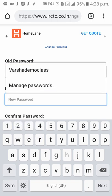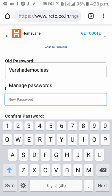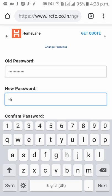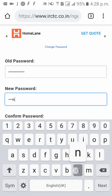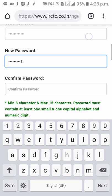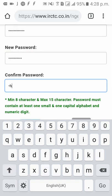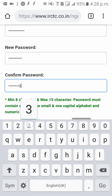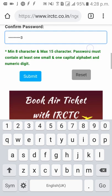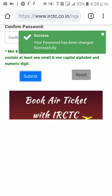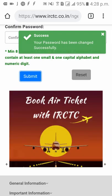Now enter your old password, then enter your new password to which it has to be changed, and confirm the new password. Click on Submit. As you can see, you have successfully changed your password.